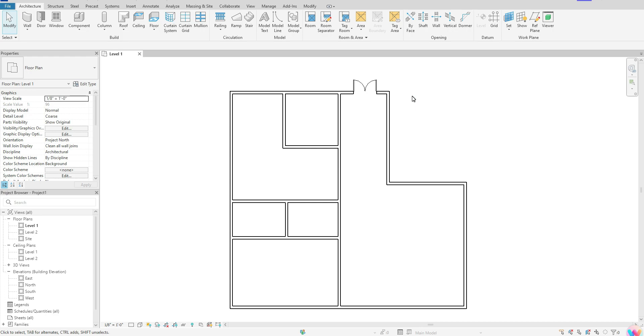To get started, make sure that you're in a plan view of where you actually want to add those stairs. If you're looking to add your stairs on level one, make sure you're on level one. If you have more than one floor, make sure you're on that particular floor where you're adding your stairs.